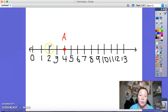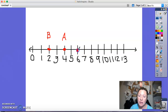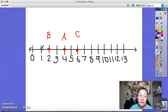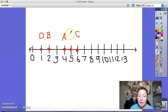Put a point at two and label it B. Put a point at six and label it C. Put a point at one and label it D. Put a point at five and label it E.